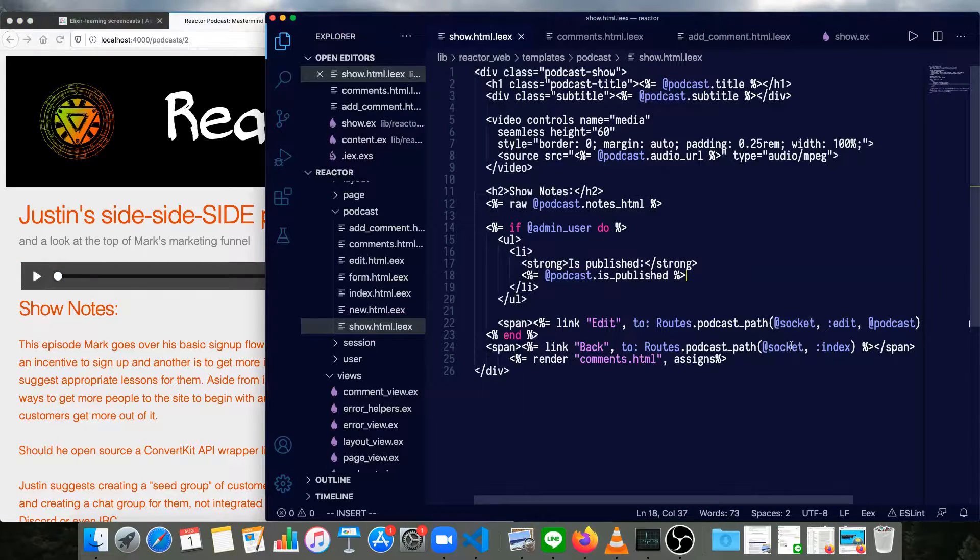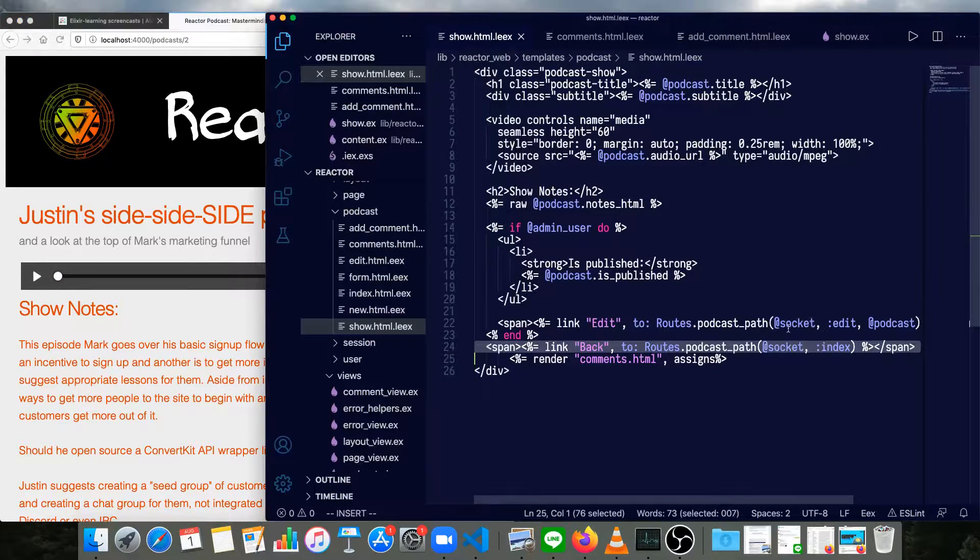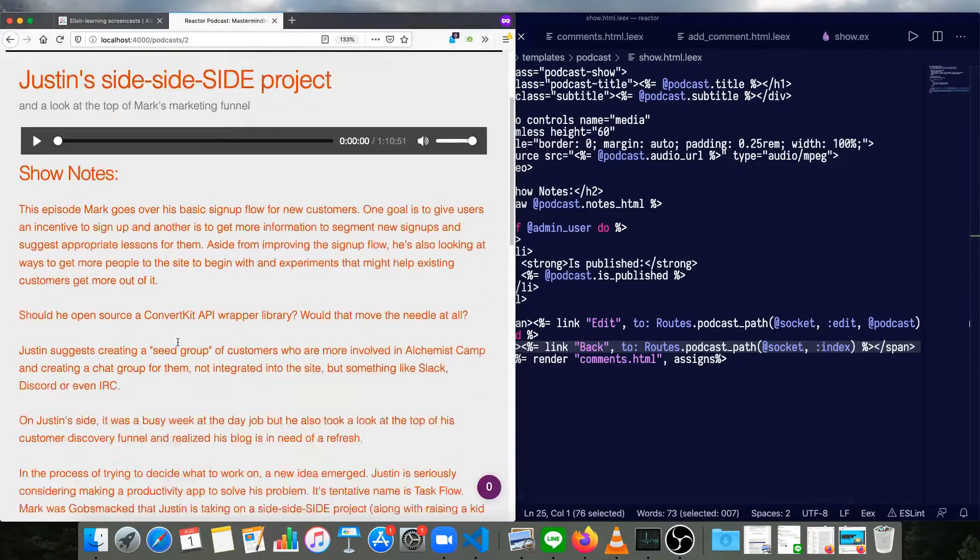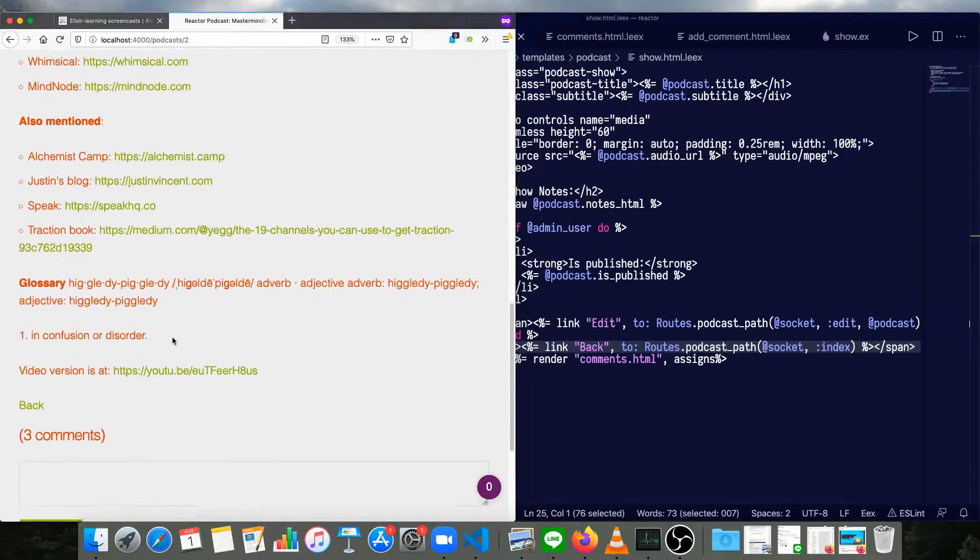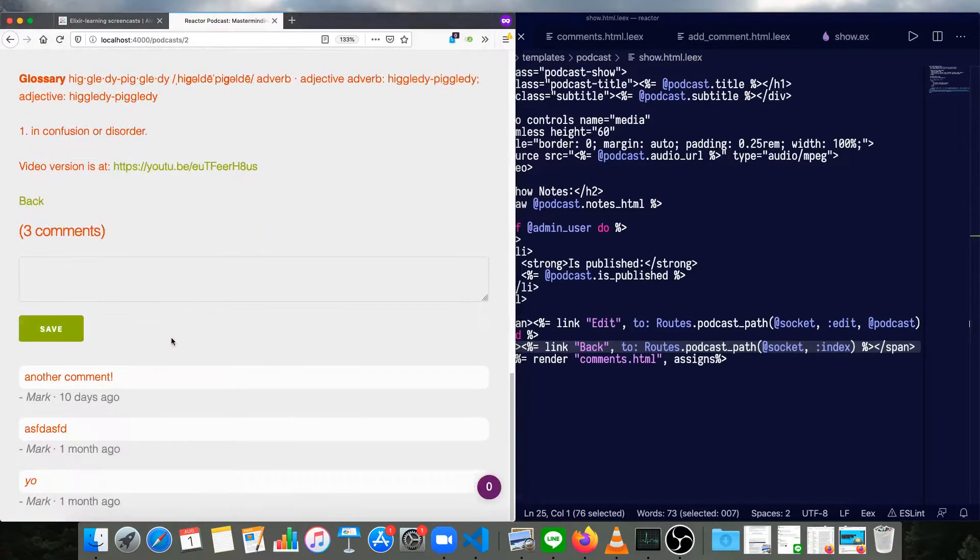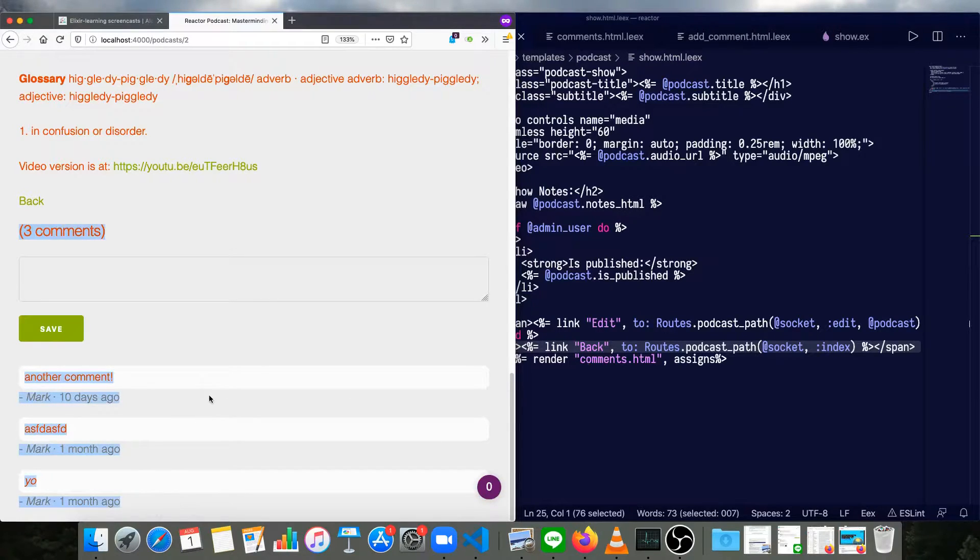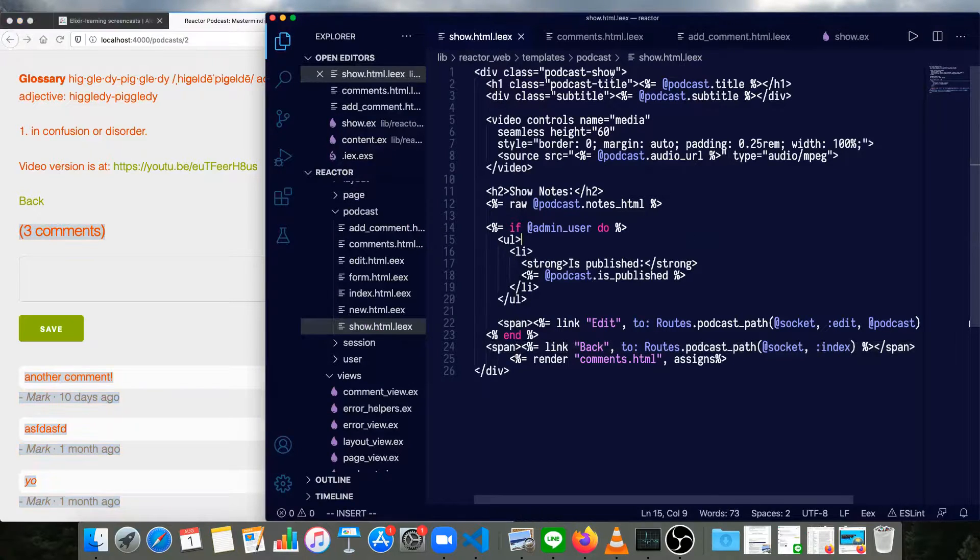Except for making it socket, of course. And then inside of this page, we have a comment section, which is one template. And inside of that template, there's a form for adding a new comment.